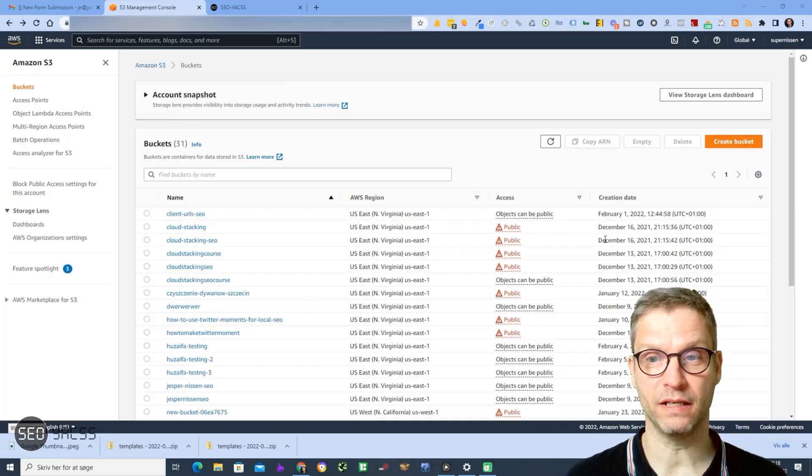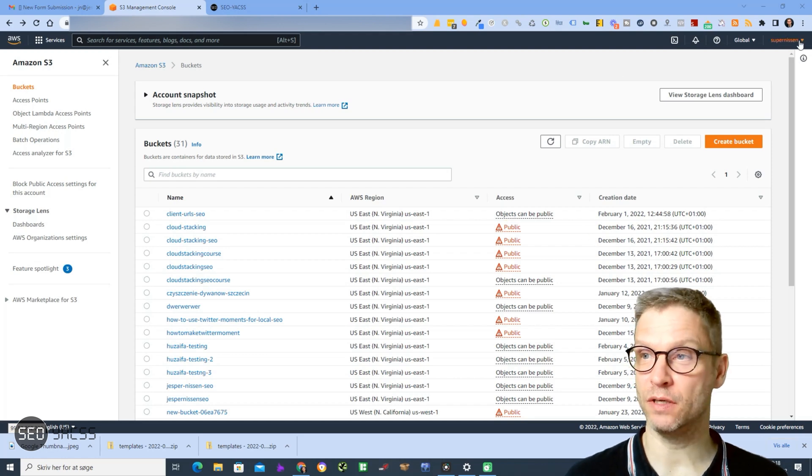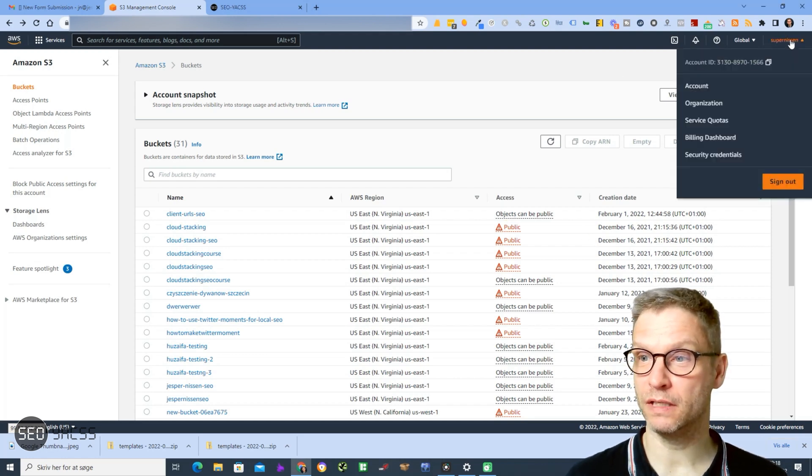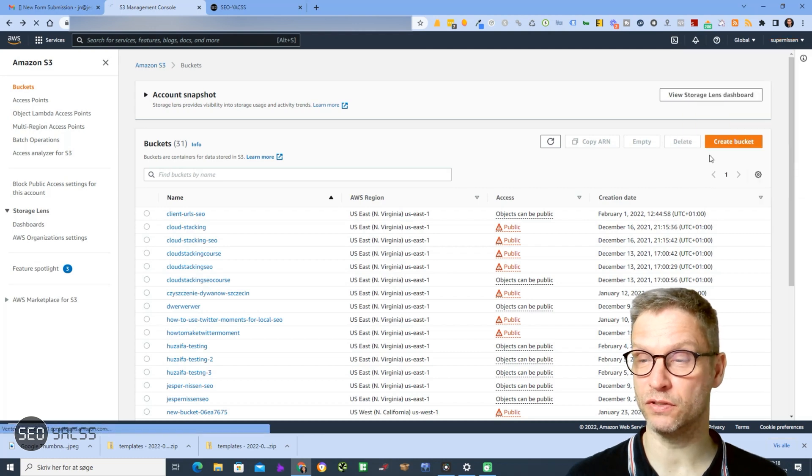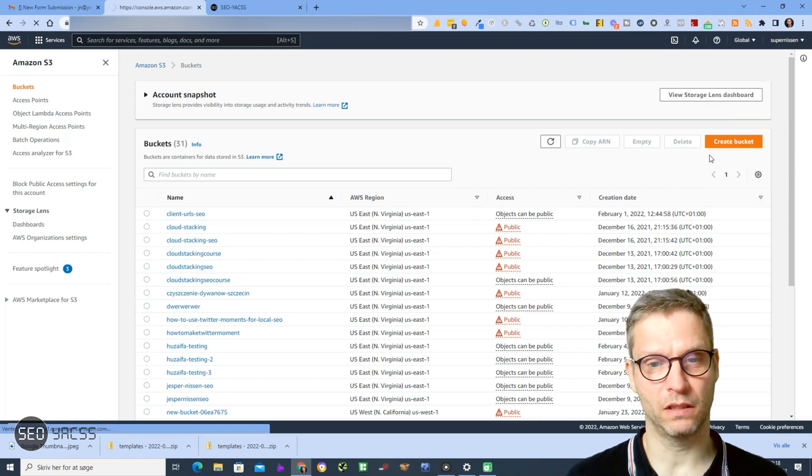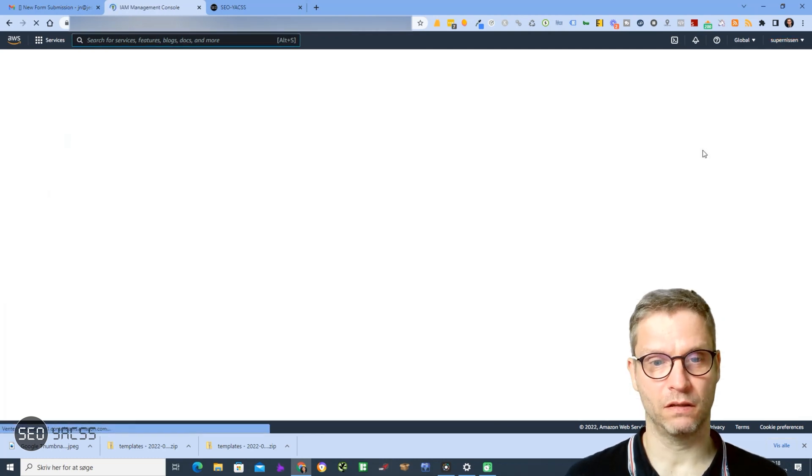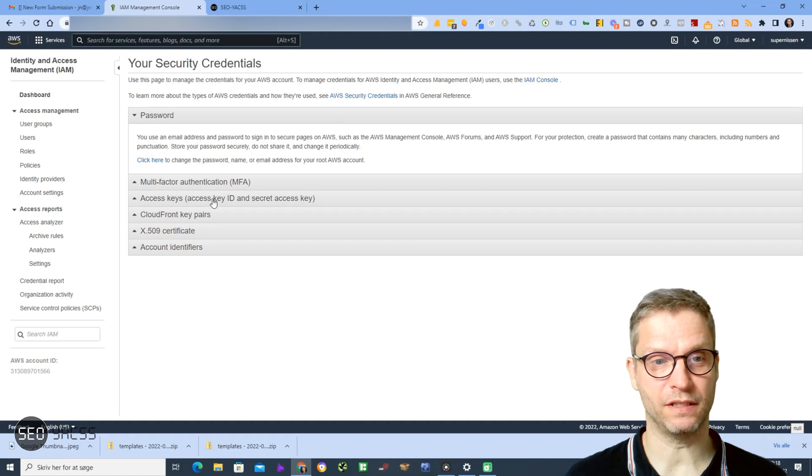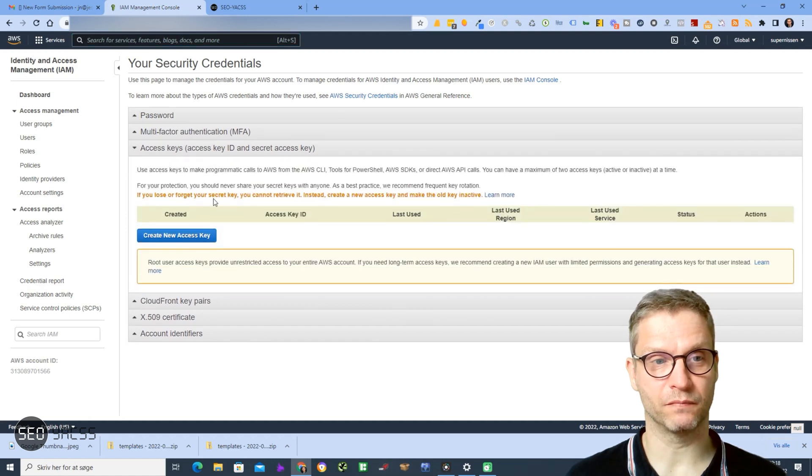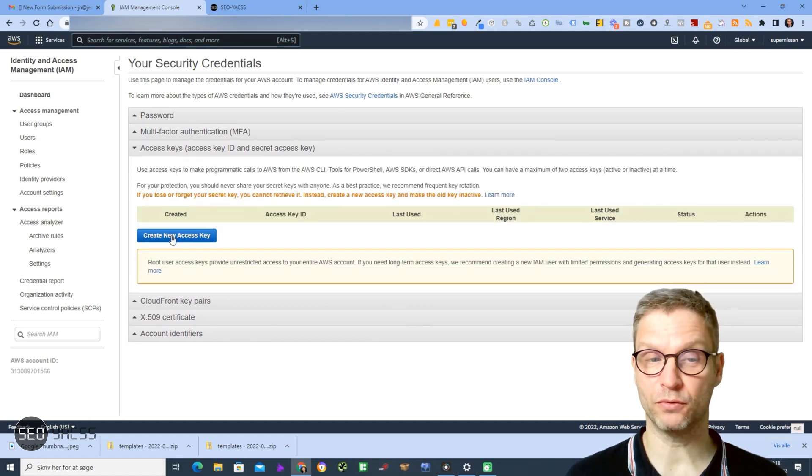I will now click in the upper right corner on my name here, then click on Security Credentials. Now I will click on Access Keys and I will click the button Create New Access Key.